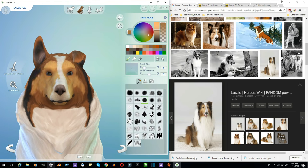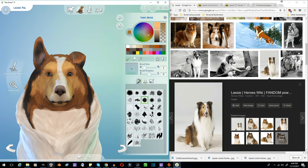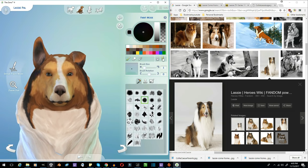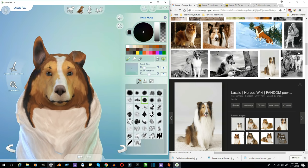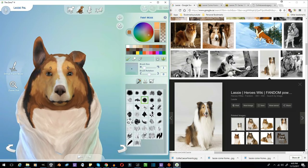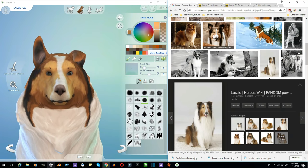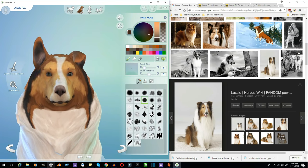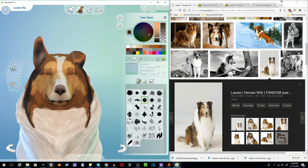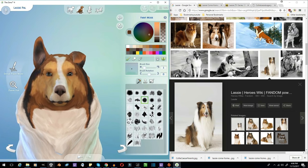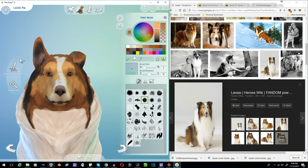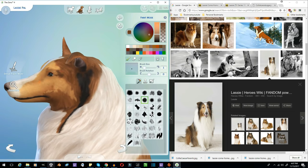Lassie is played by a dog named Pal, and Pal actually wasn't a female collie, even though Lassie is a female dog. And they were always careful of the camera angles when they used to film Lassie because they didn't want certain things showing.